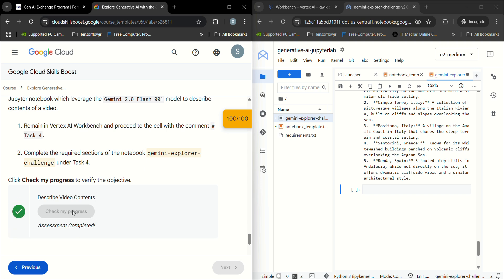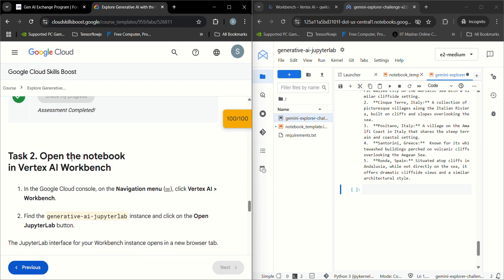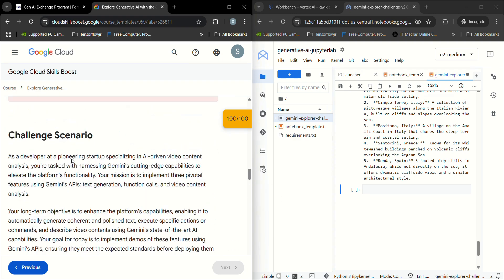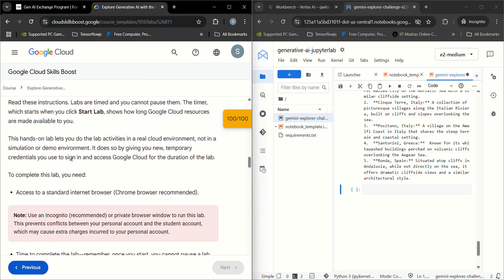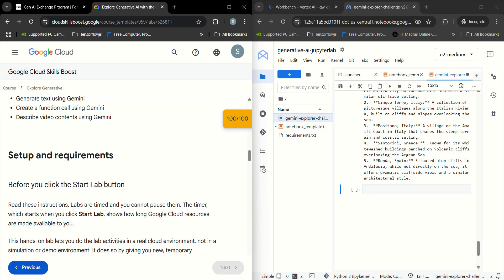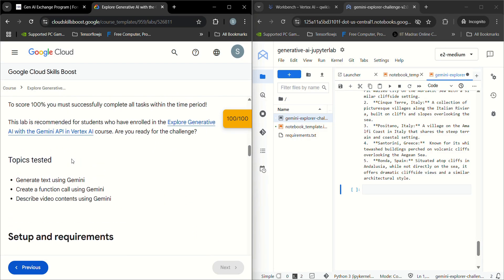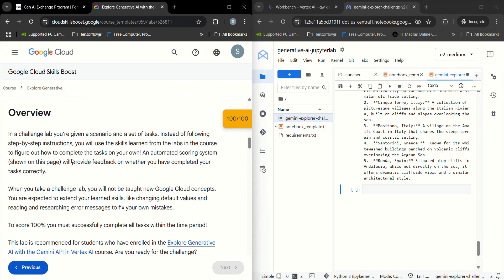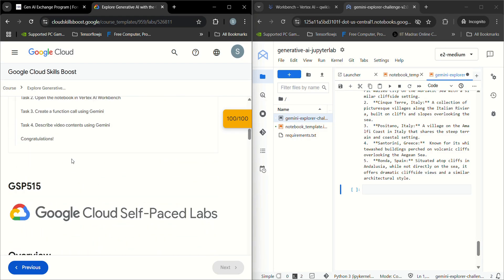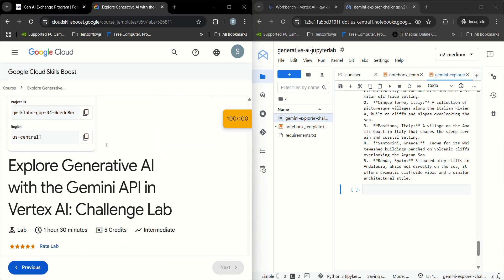It has been done. This is the process we have to do to complete this challenge lab. I'll share the Jupyter file for your reference so that you can complete the task. Thank you.